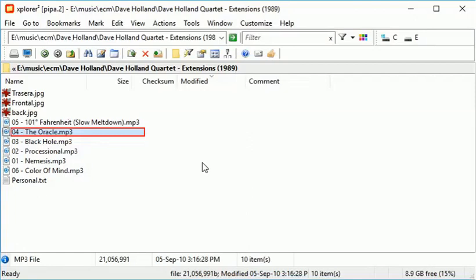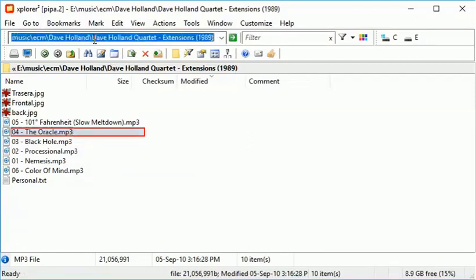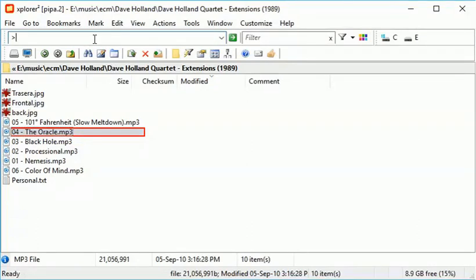You can add more colors if you like, using registry editing. Let's start the Windows Registry Editor.